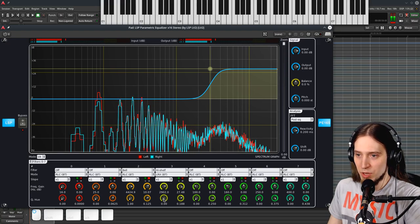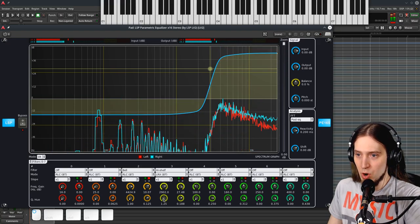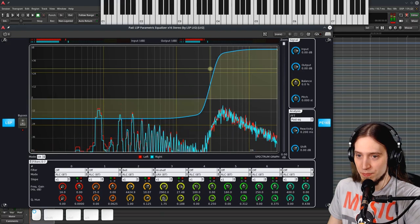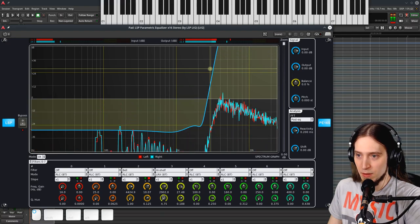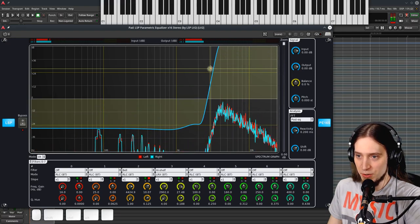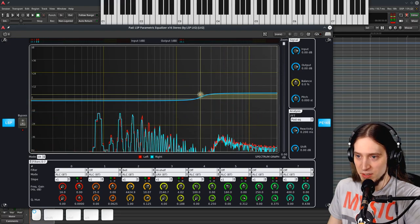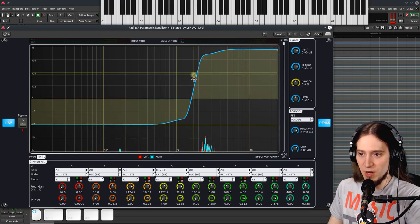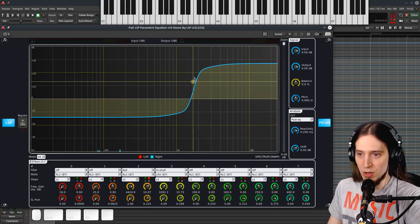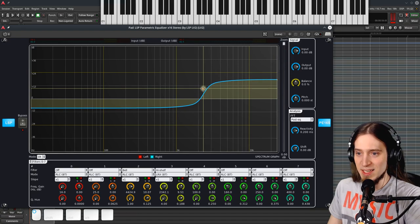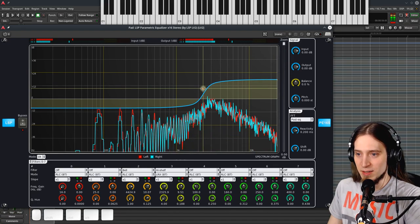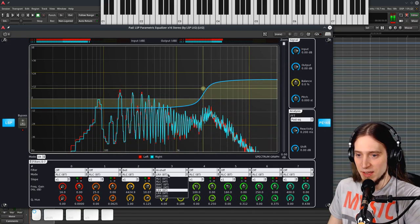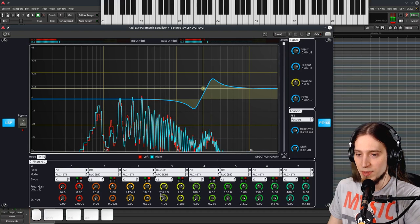I wonder what happens if we up the Q. Whoa. Okay, that filter gets pretty nasty when we up the Qs because it also attenuates what's below the cutoff frequency. I mean, that's interesting. It's not something I would usually want.